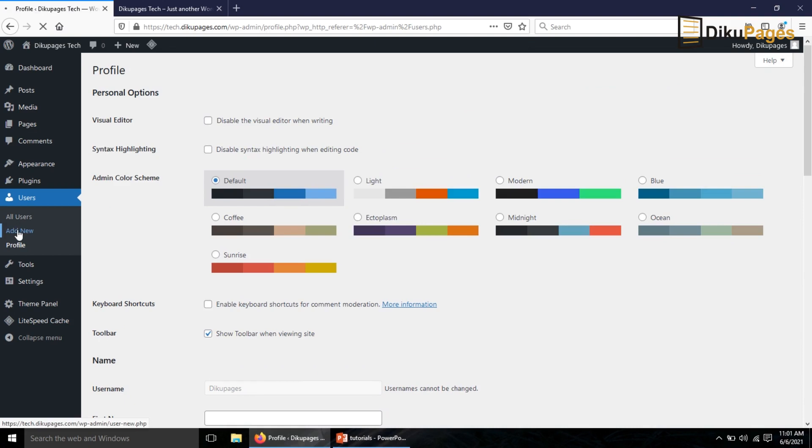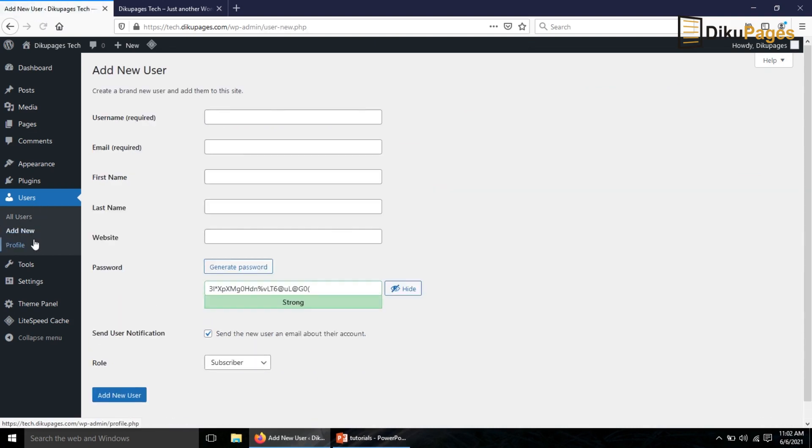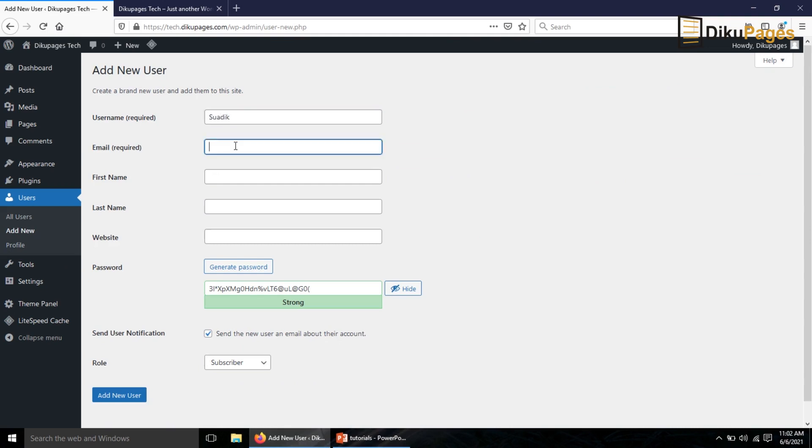So to change this I'll add a new user. So I click on add new and the users. So I enter the new username I want to use and I need a new email address.